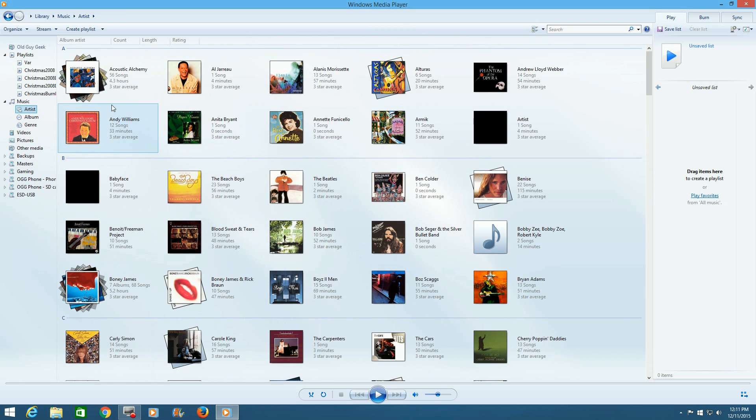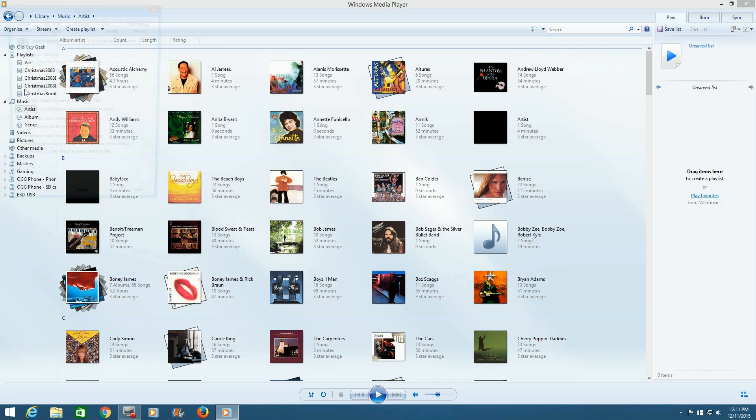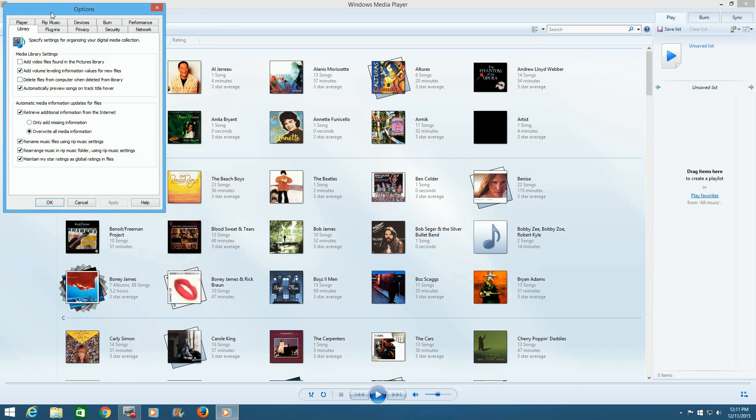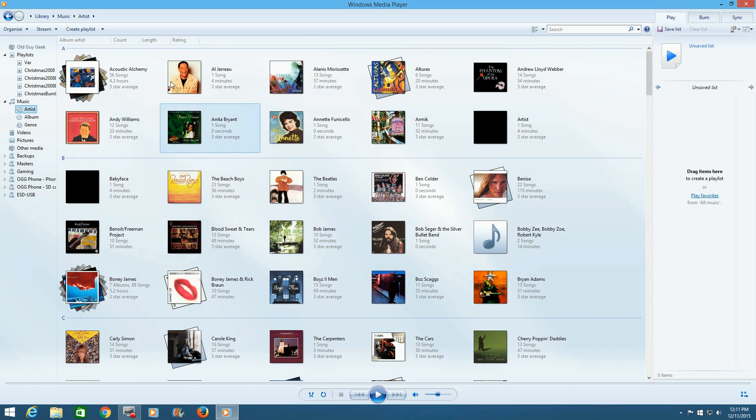And then we want to make sure that one of their settings, although it should be off, you want to make sure that we go back in up here and Options. And we want to make sure that the Delete Files from Computer when Deleted from Library is turned off. Now, we're not going to use that function, but just for your future use, you should make sure that's turned off.